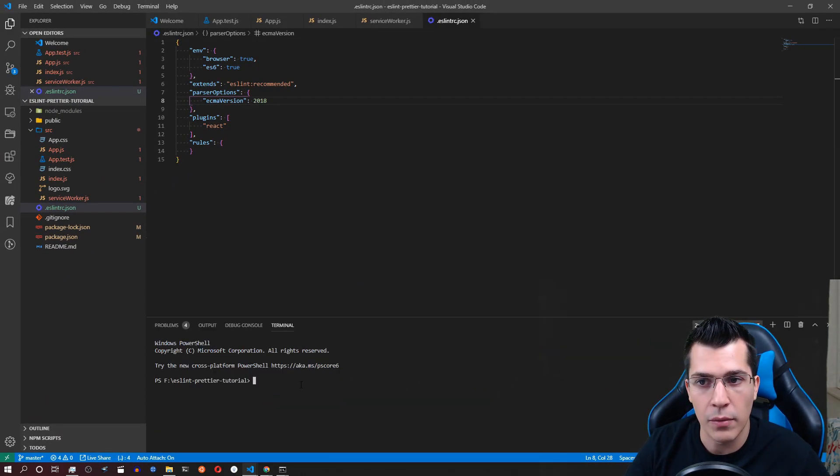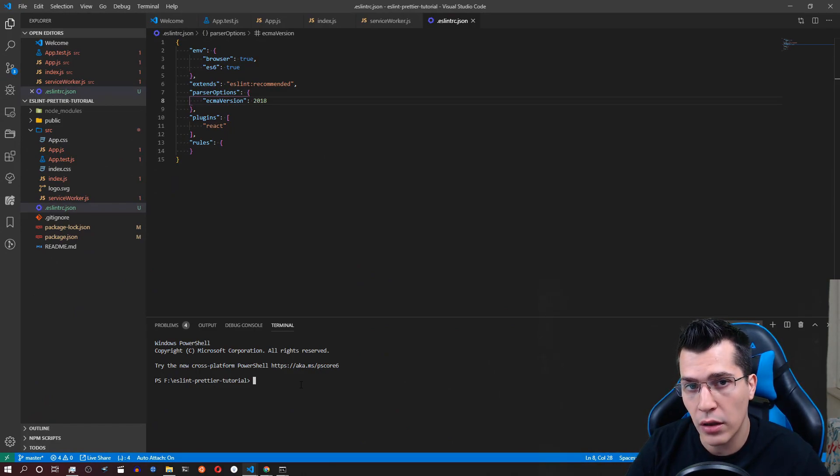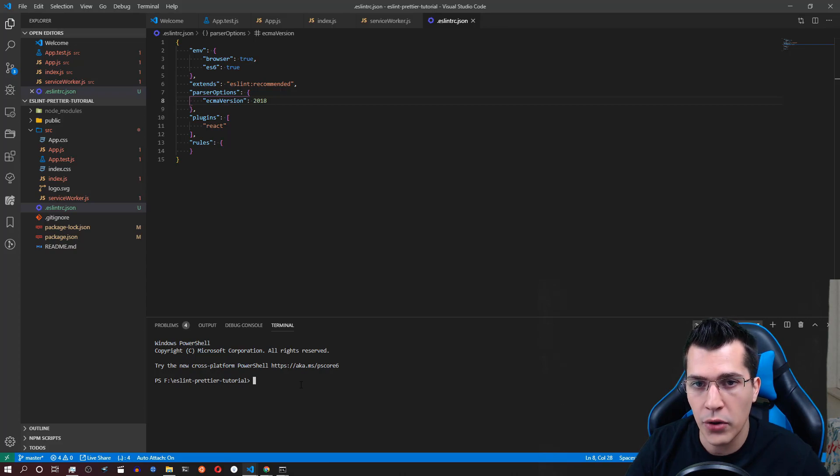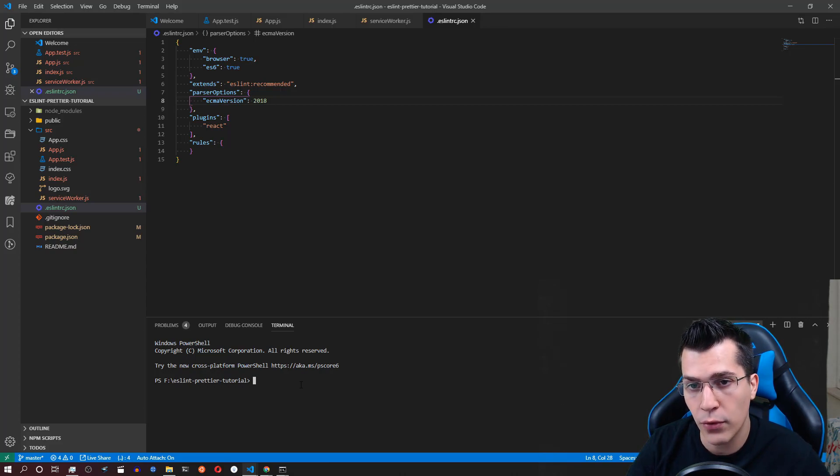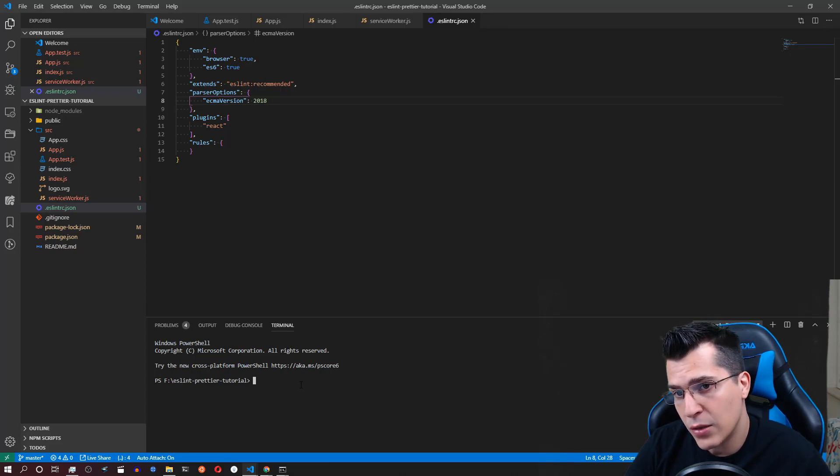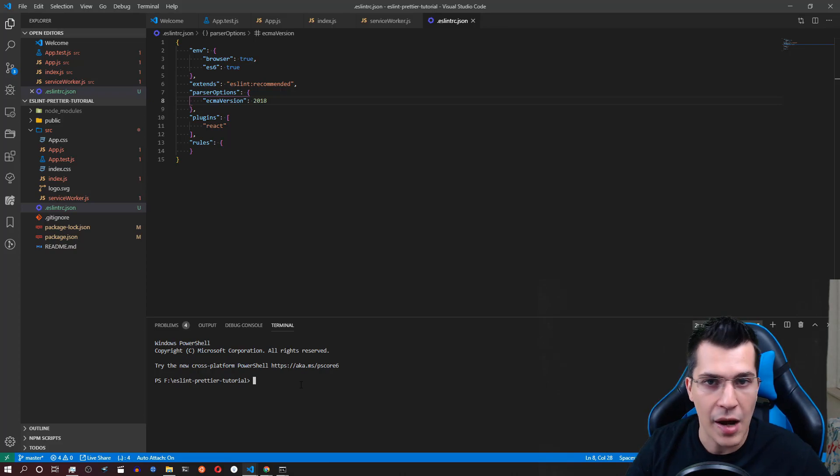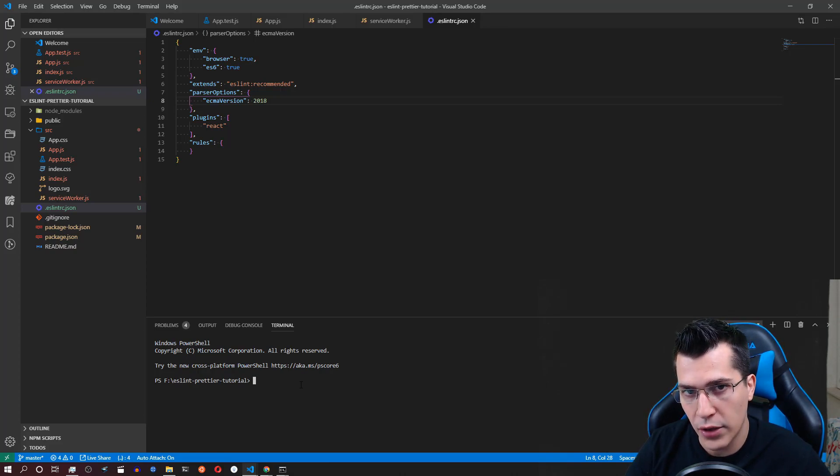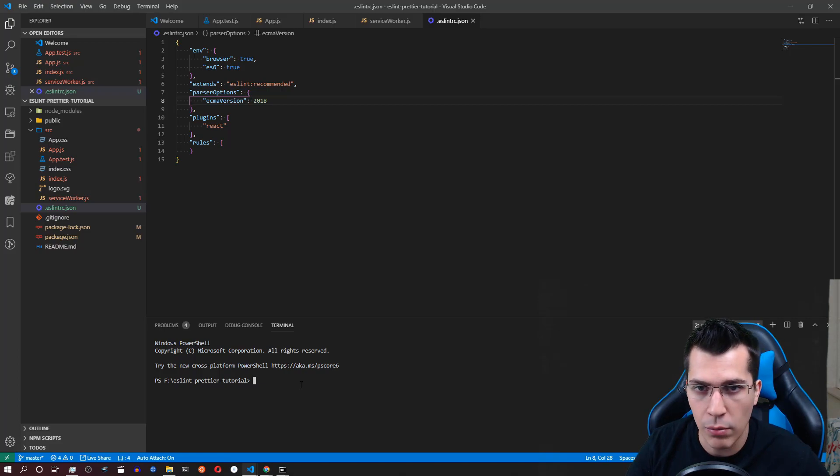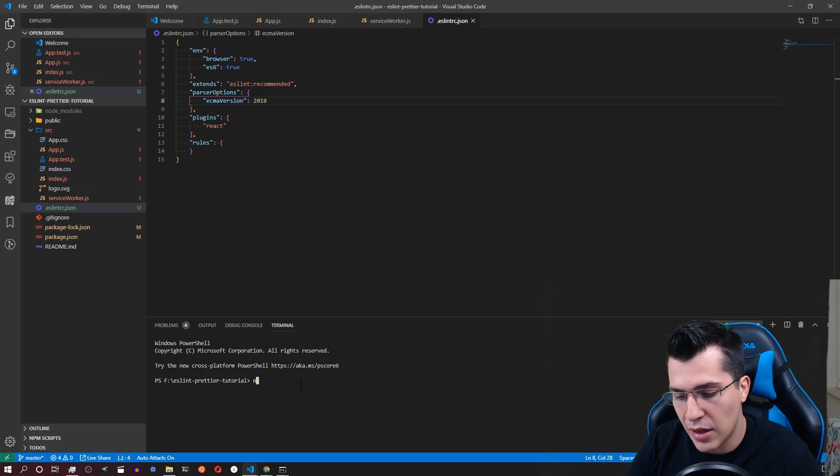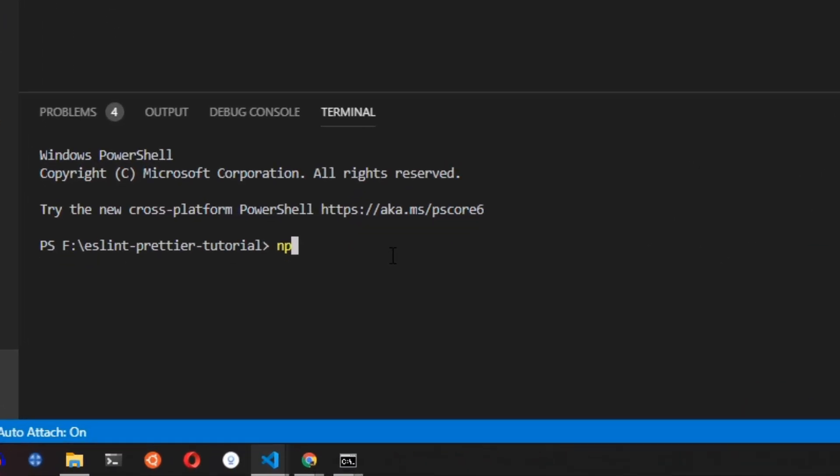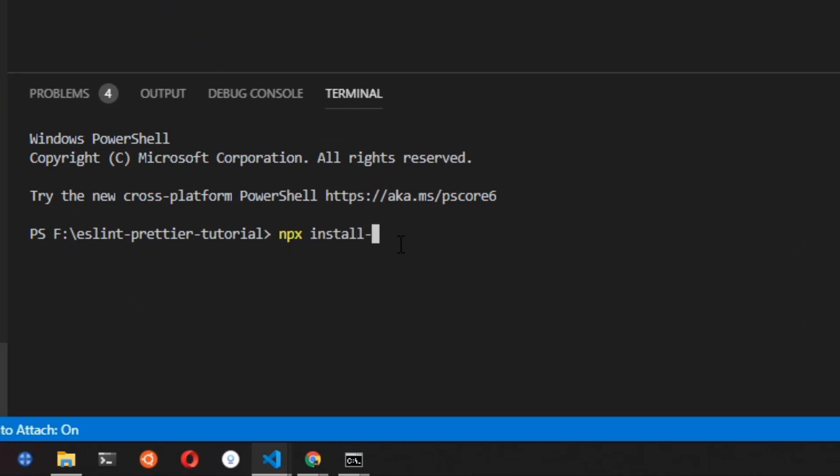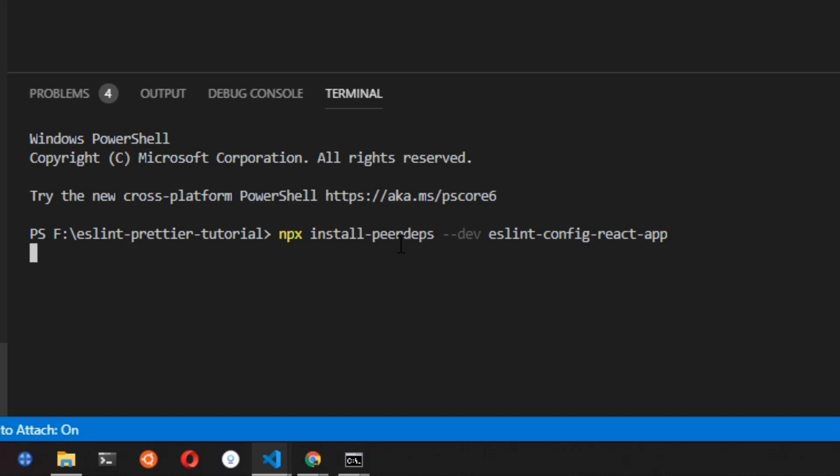Okay so now that we have modified our ESLint configuration a little we would need to install some more peer dependencies of ESLint configuration for create a React application. So now in order to do that we would need to type the following. Now bear with me I'm going to leave everything of what we have done in the description of this video below. So let's type npx install-peerdeps --dev eslint-config-react-app. Okay and we would want to install that.